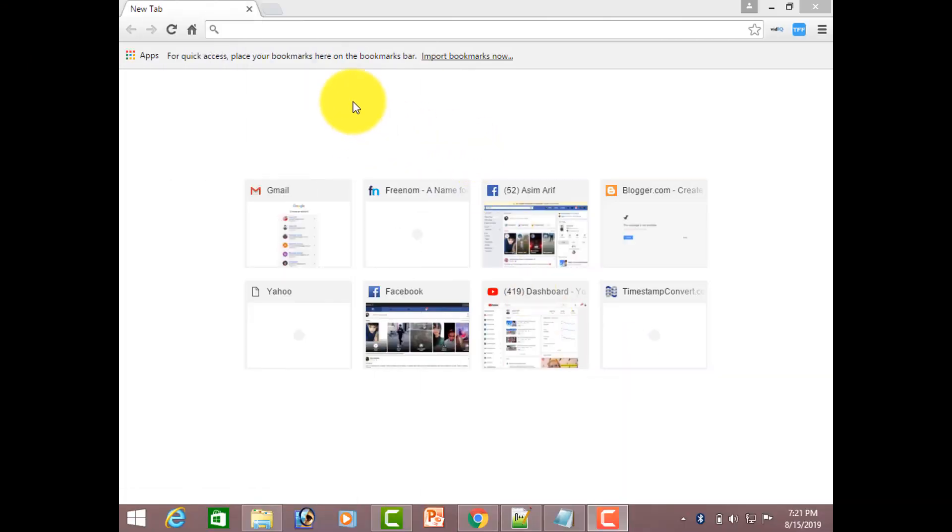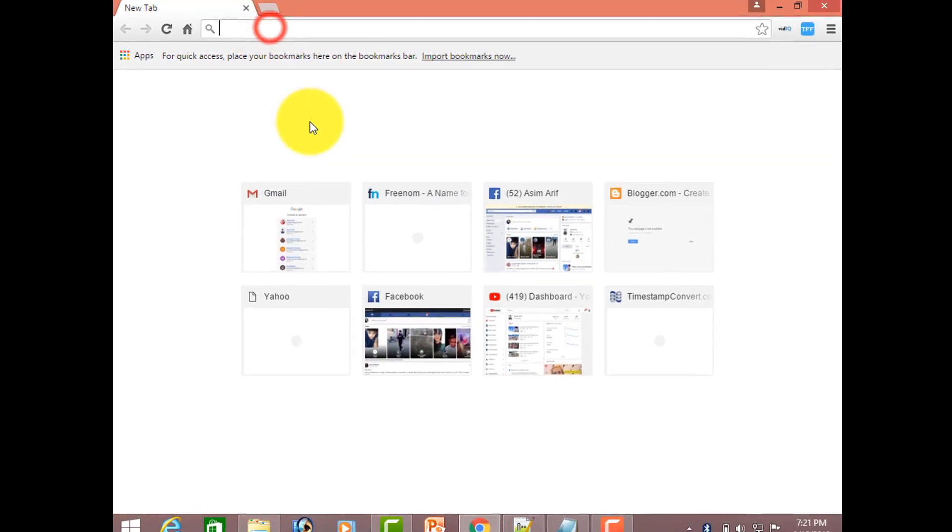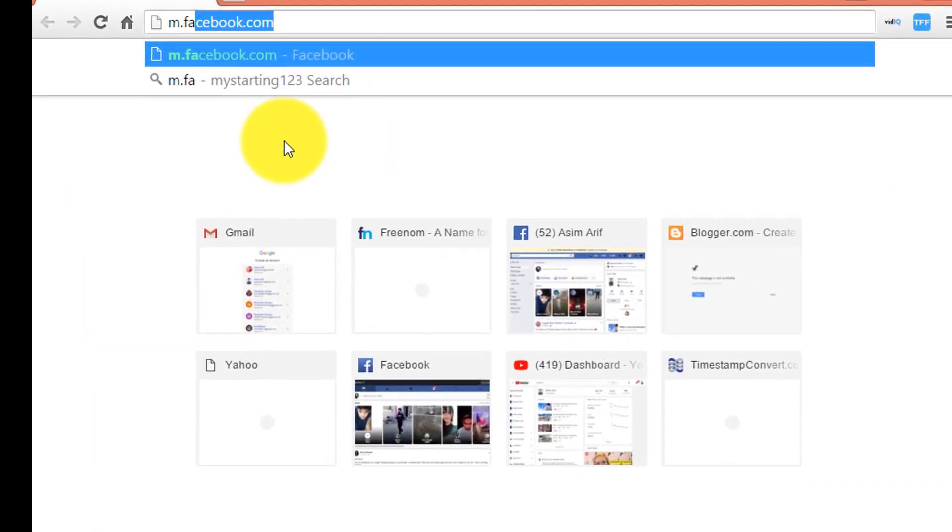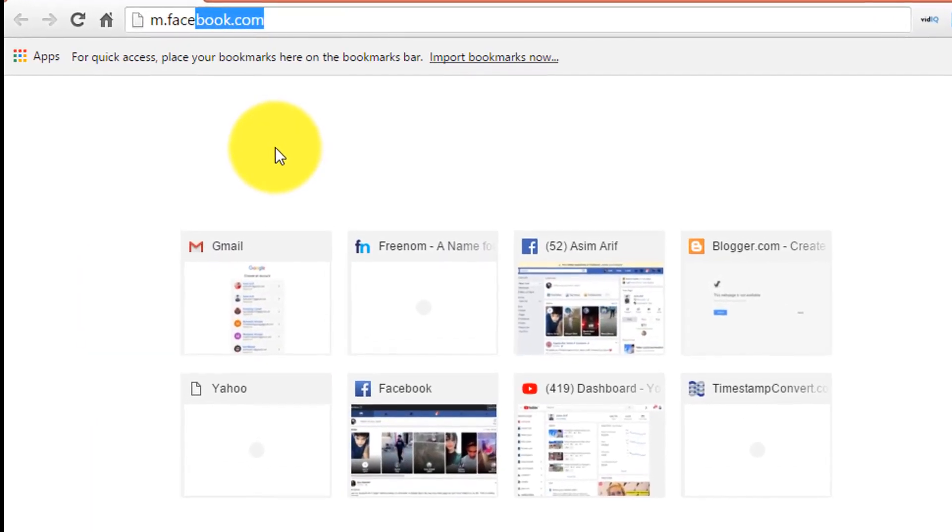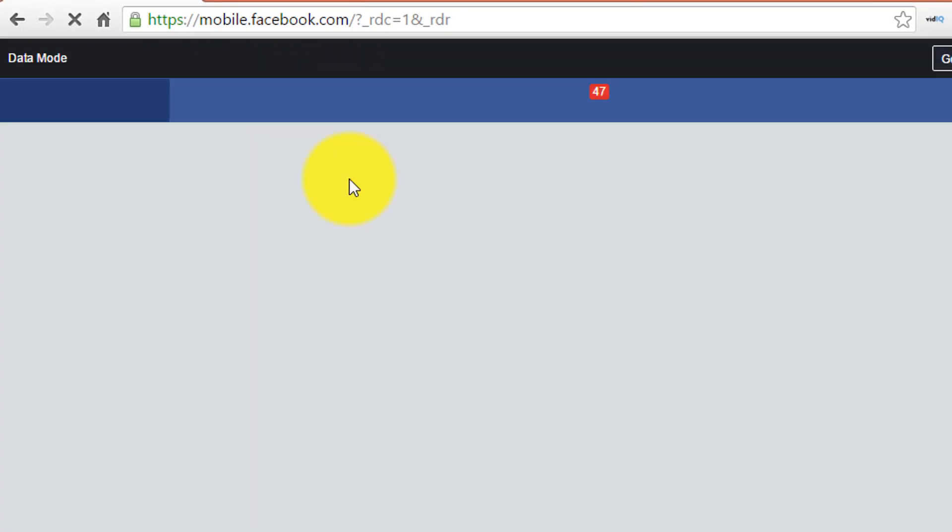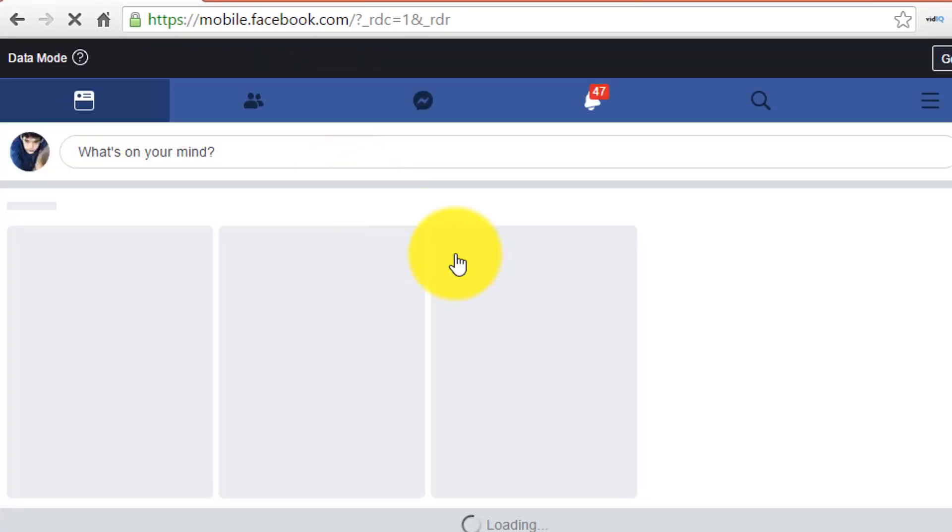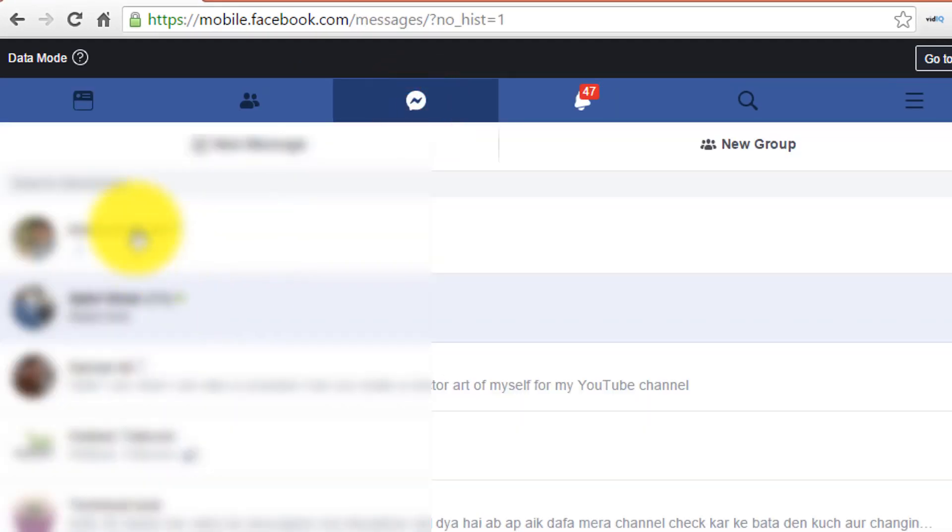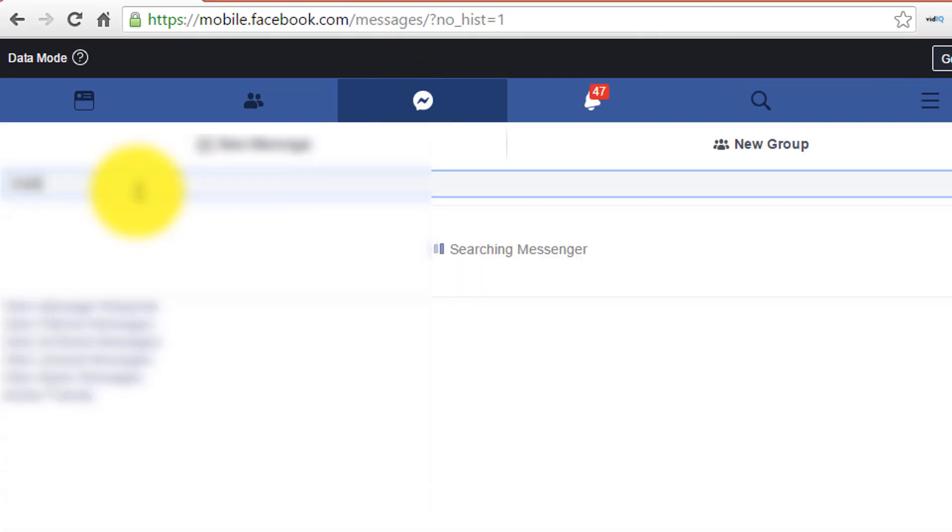So guys, let's talk about the second method. For that, again, go to m.facebook.com. And click on the messages section and find your friend who messages you want to see.